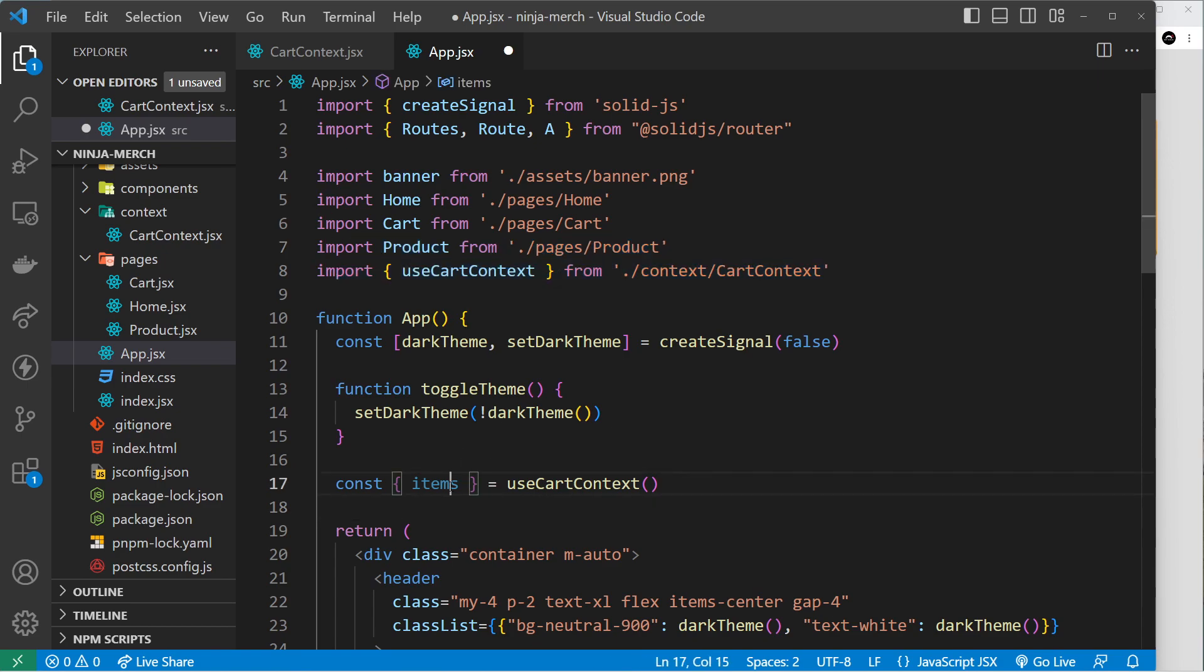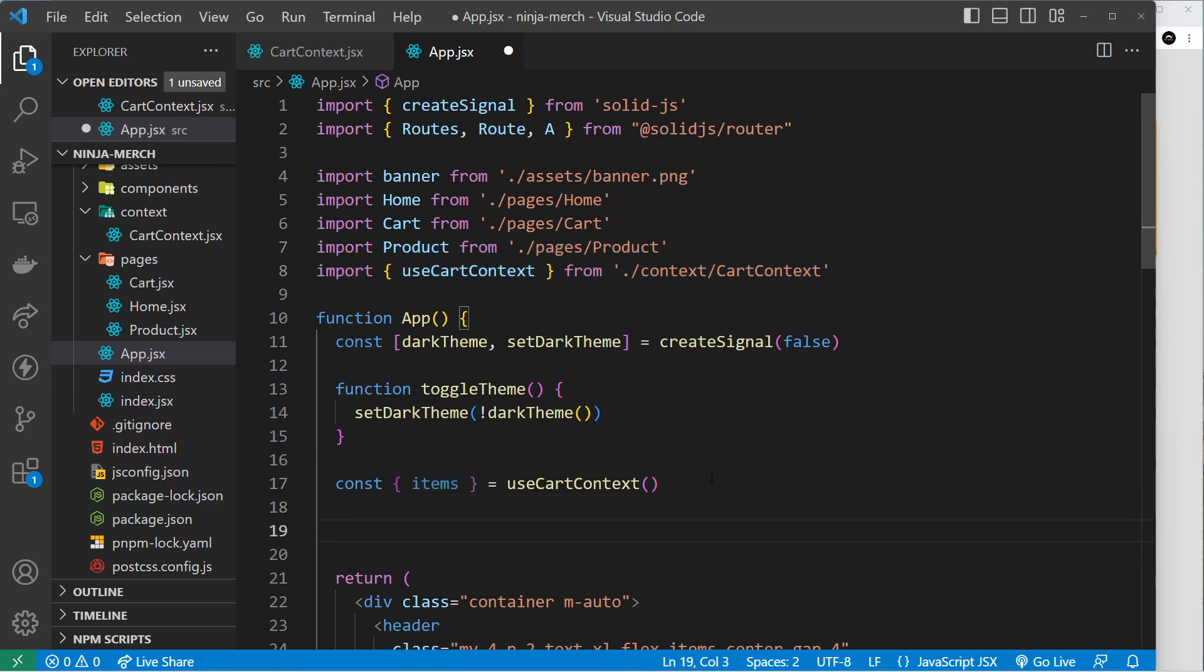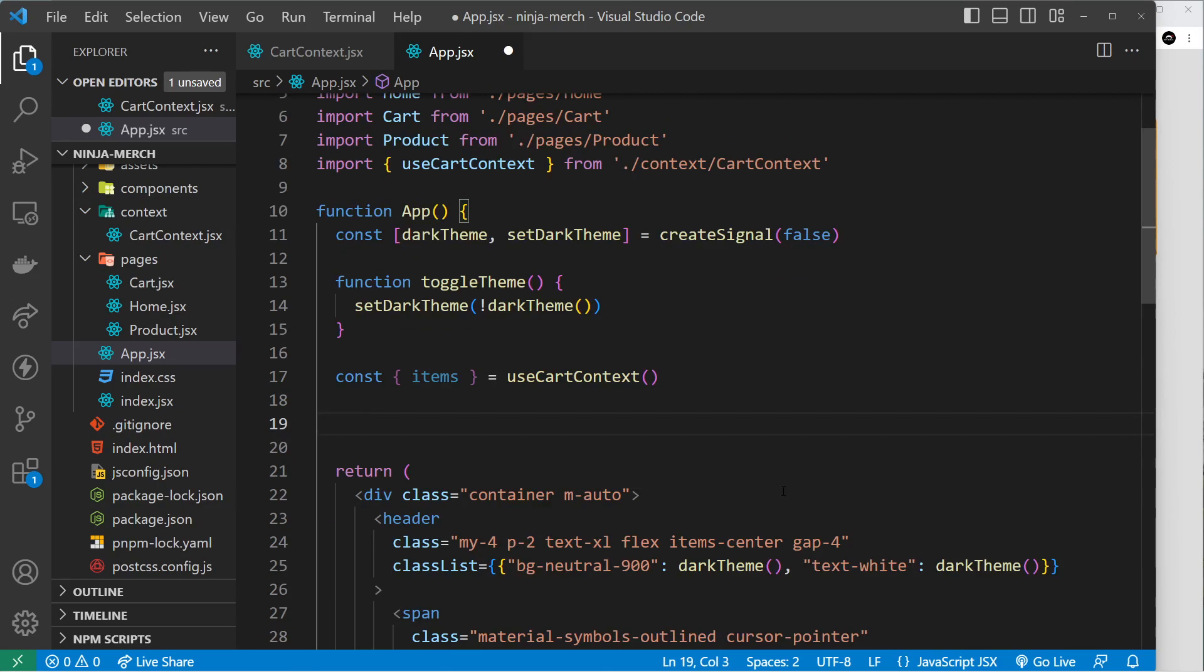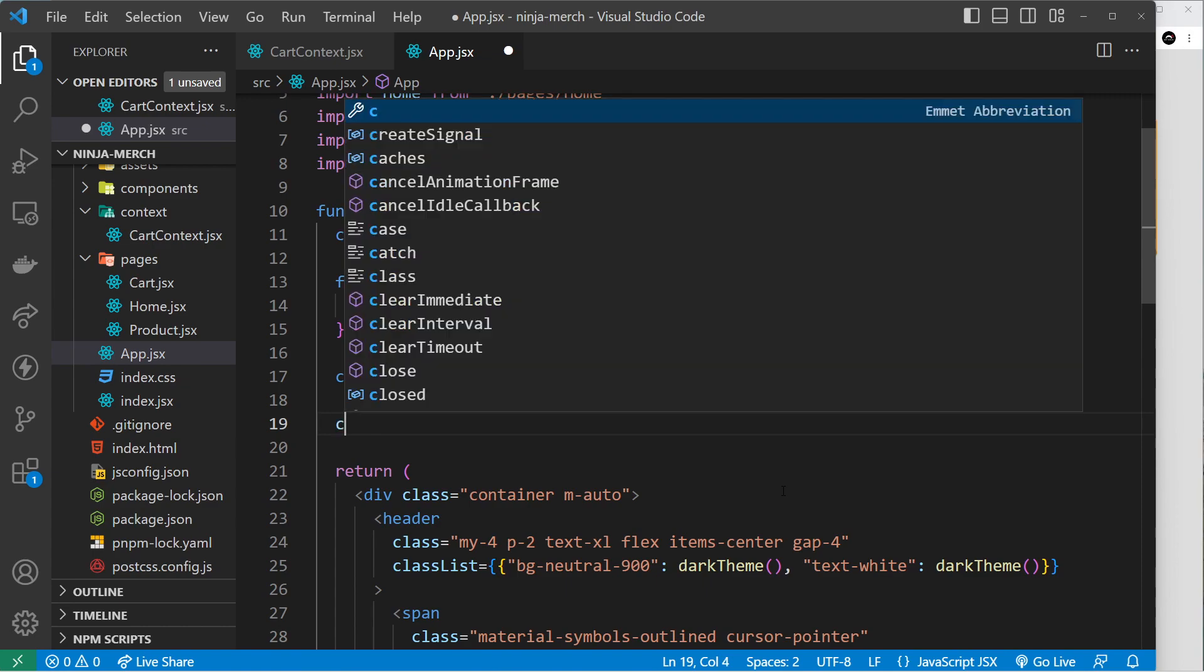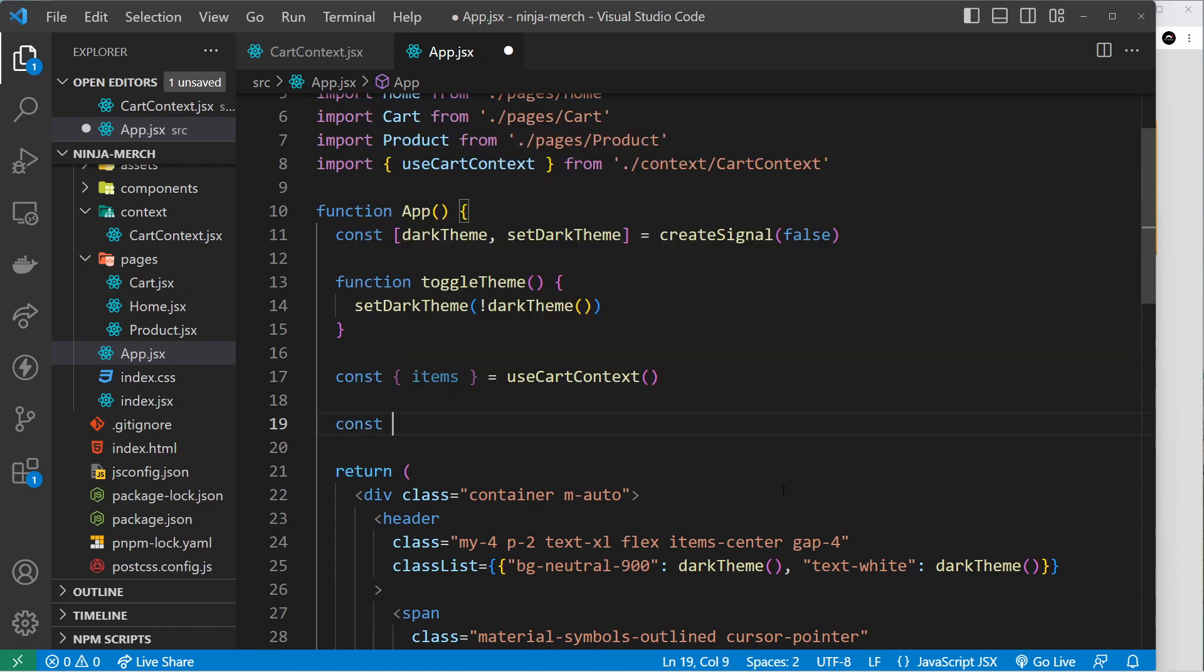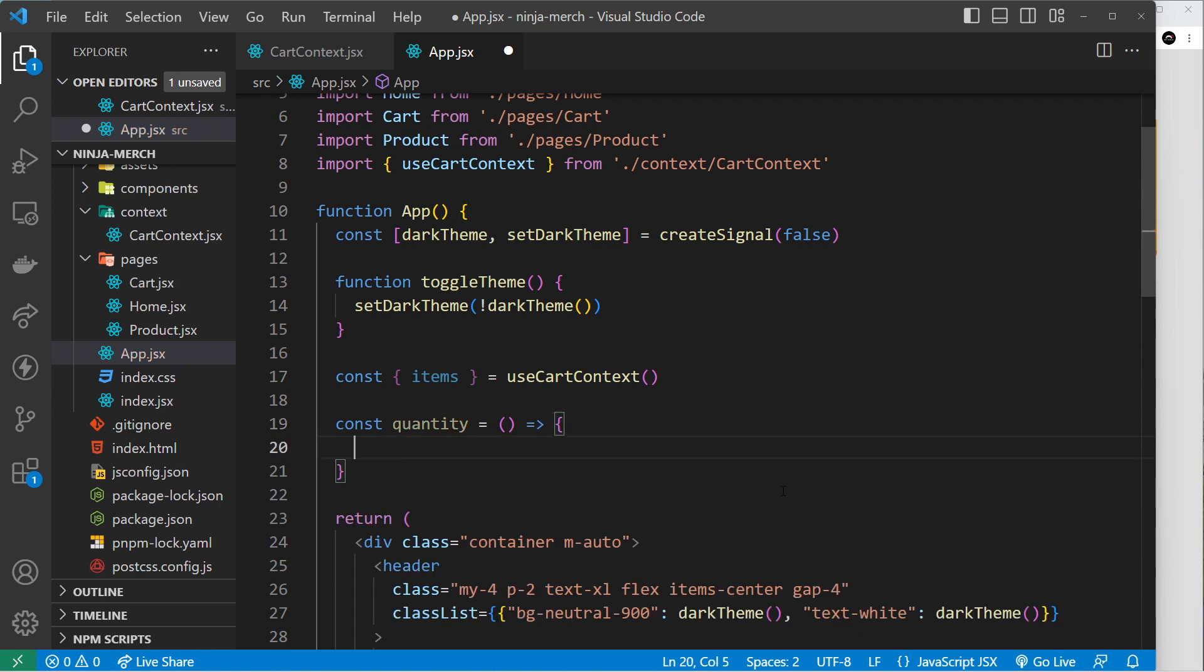So let's do that. We'll say const items is equal to useCartContext, hit enter to import that right here. So now we have the items. Now we need to create the derived value which is a function, so we say const and we'll call it quantity.